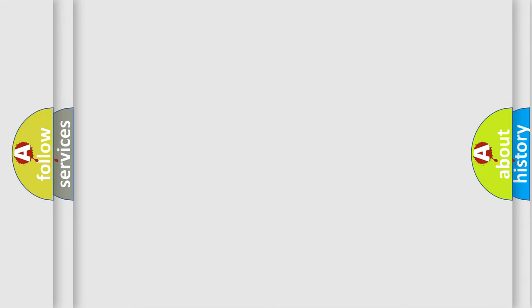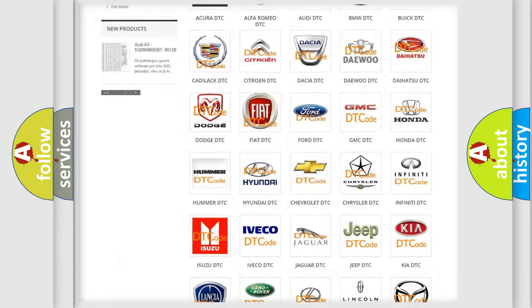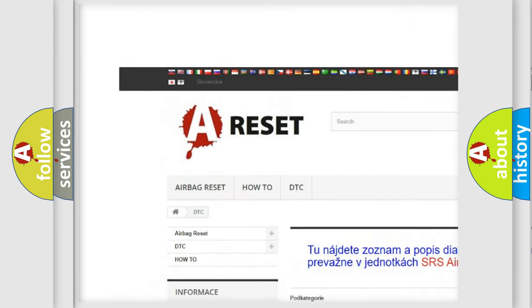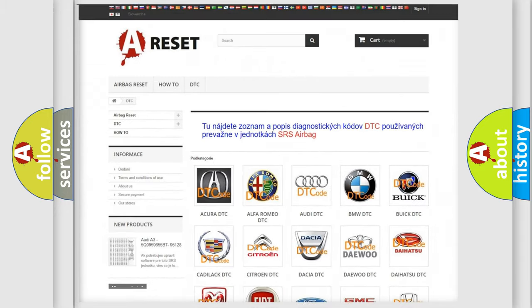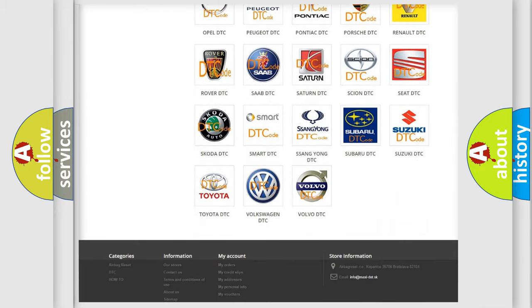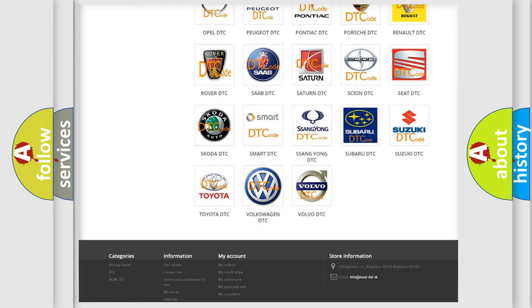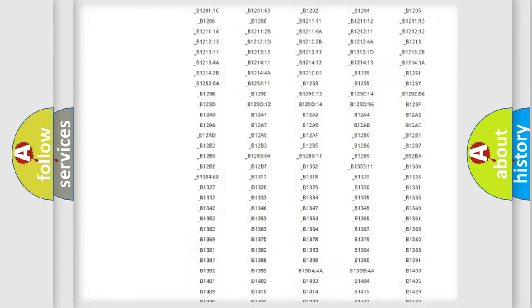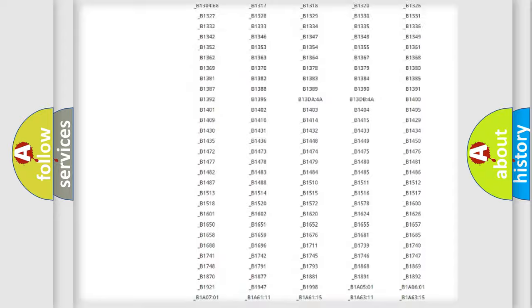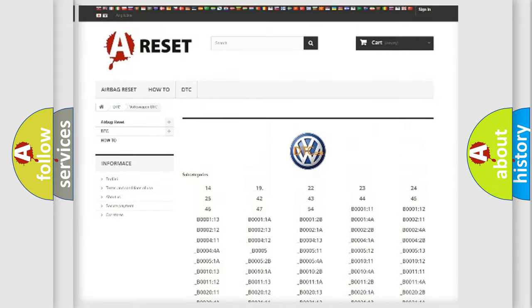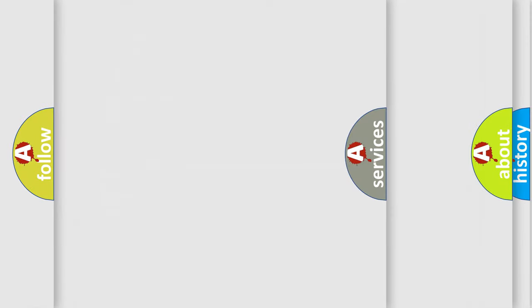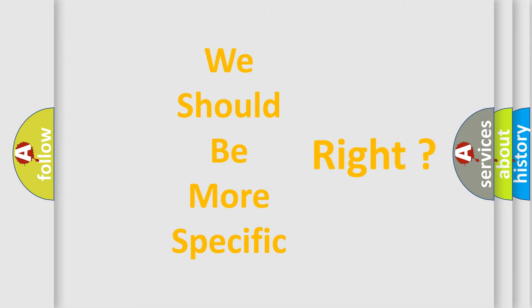Our website airbagreset.sk produces useful videos for you. You do not have to go through the OBD2 protocol anymore to know how to troubleshoot any car breakdown. You will find all the diagnostic codes that can be diagnosed in Volkswagen vehicles. Also many other useful things. The following demonstration will help you look into the world of software for car control units.